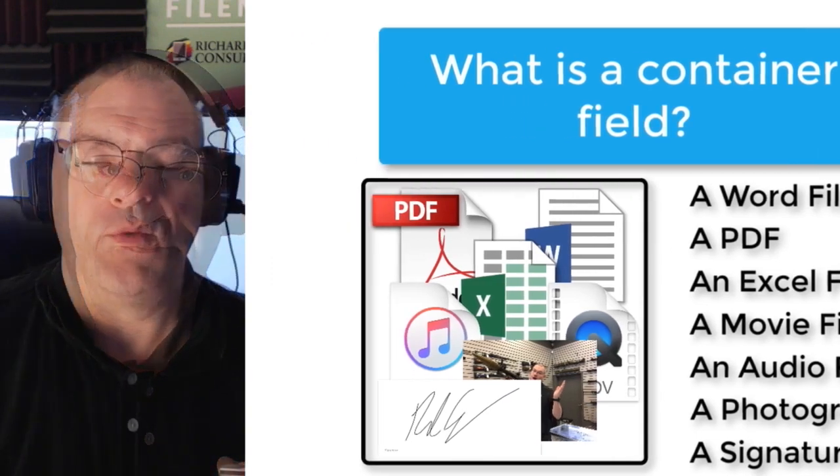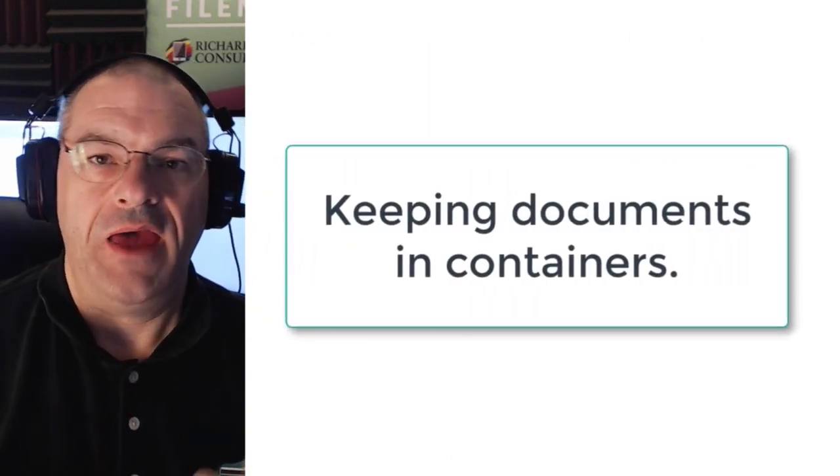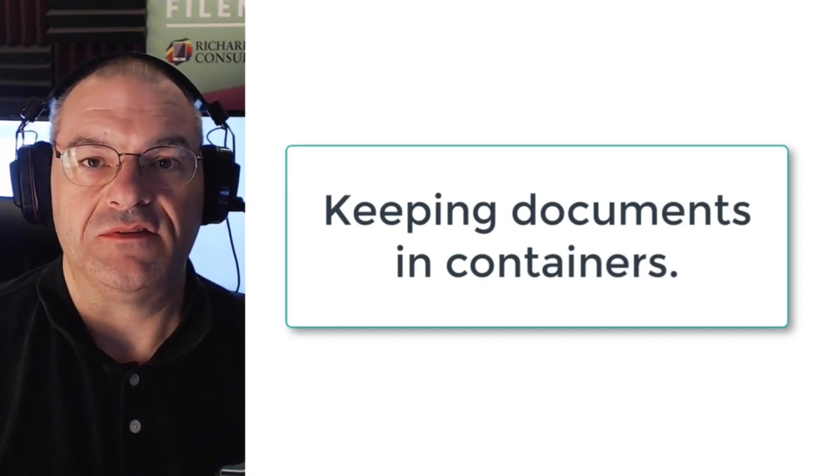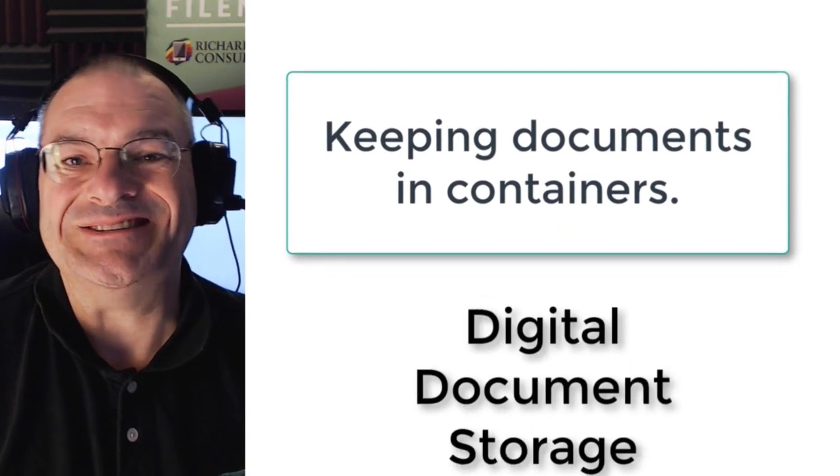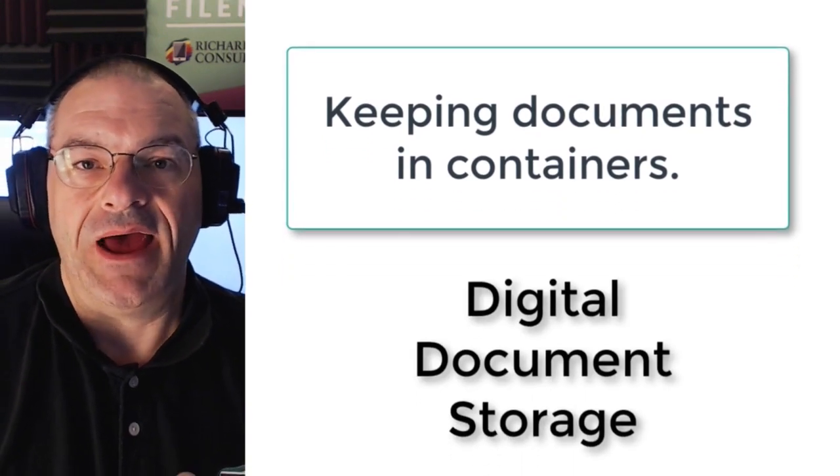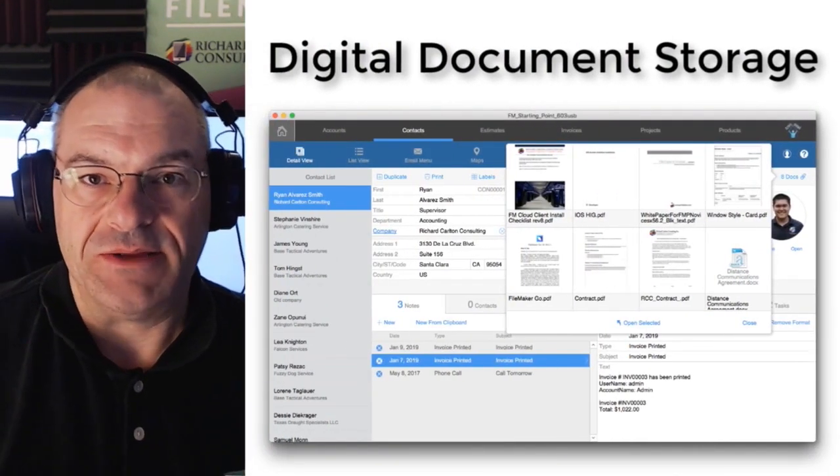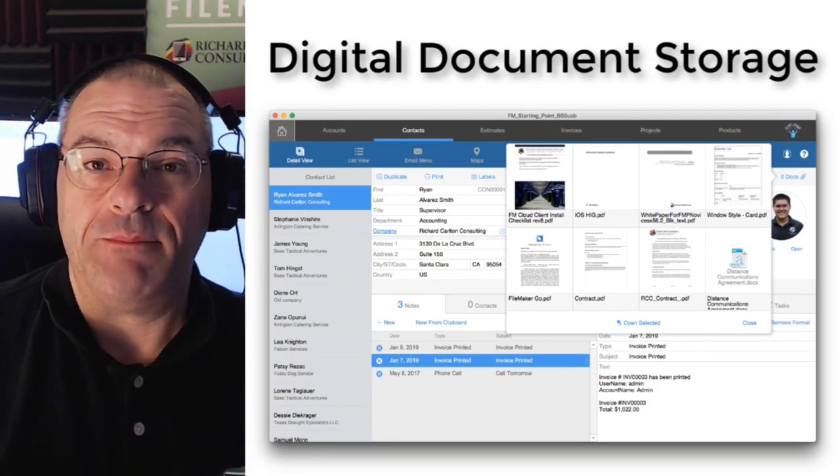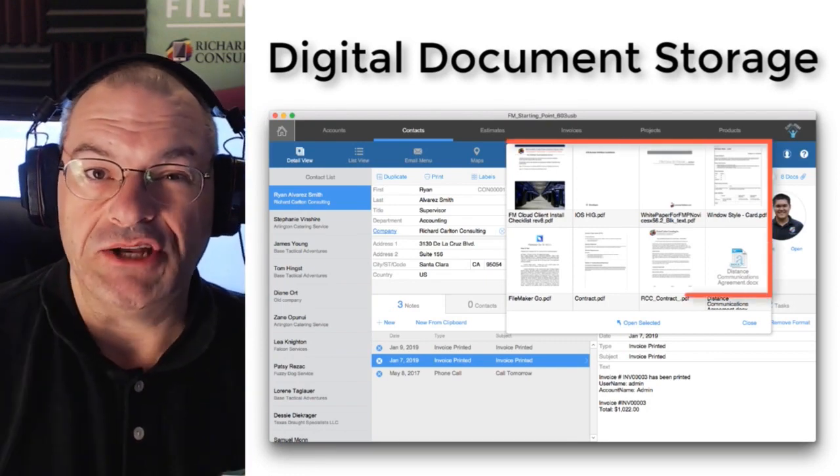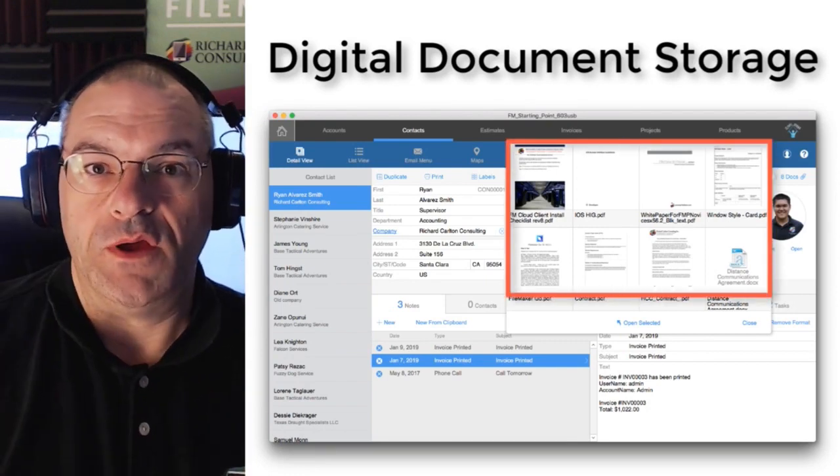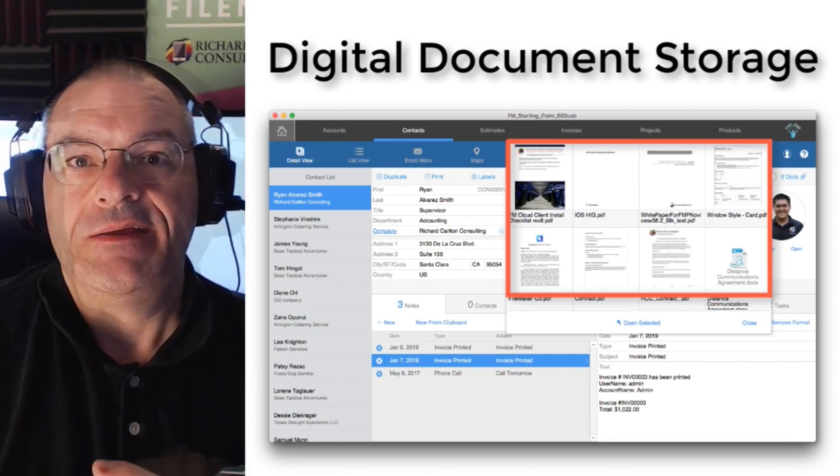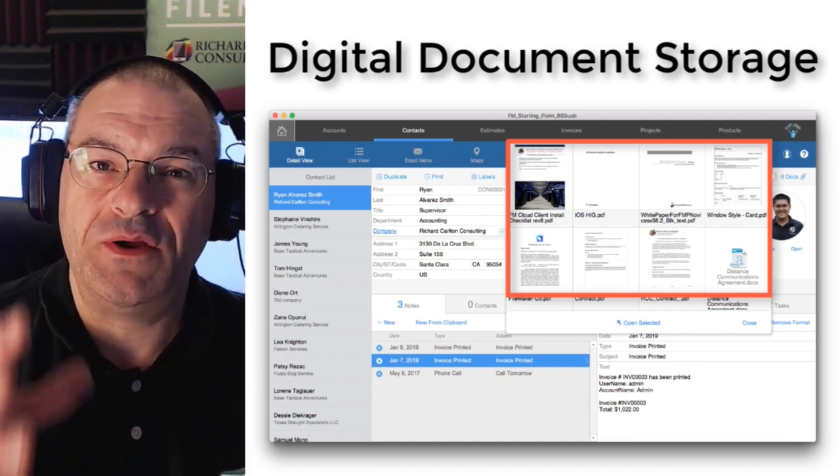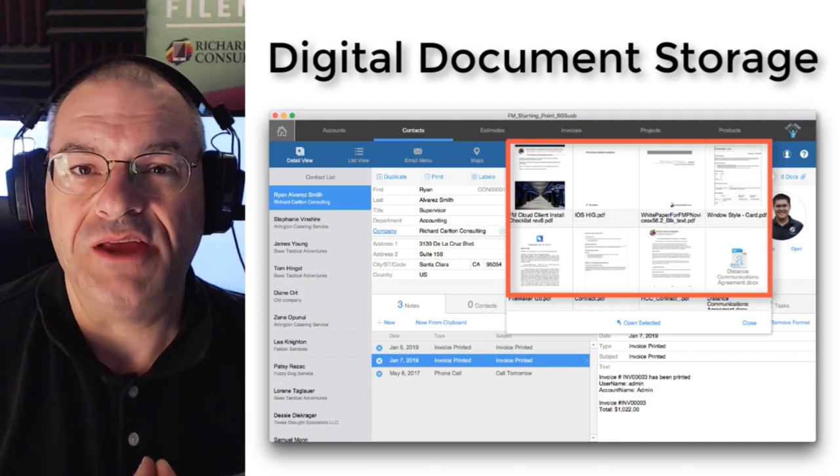Now when I talk about container fields and they're used for storing documents, really in modern terminology people refer to that as digital document storage. The idea that you have a FileMaker custom application and as part of that application you're storing scanned contracts and photos and critical signatures, things like that. That capability is a critical part of a modern application.